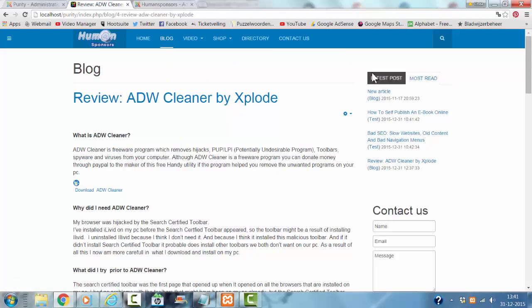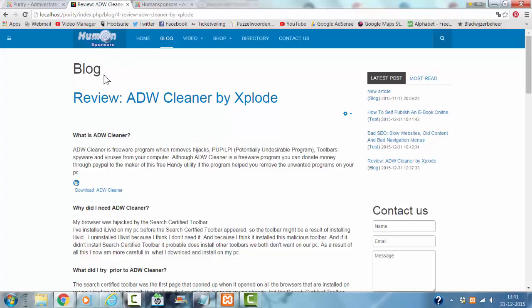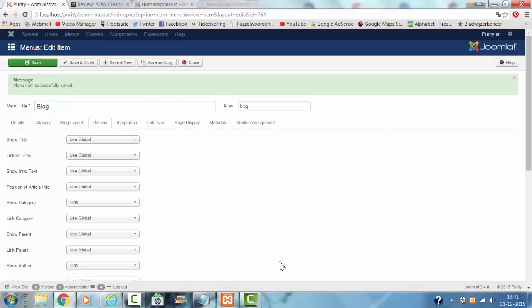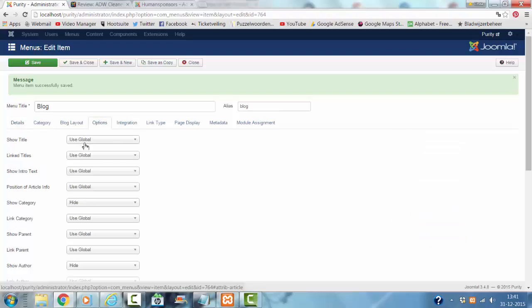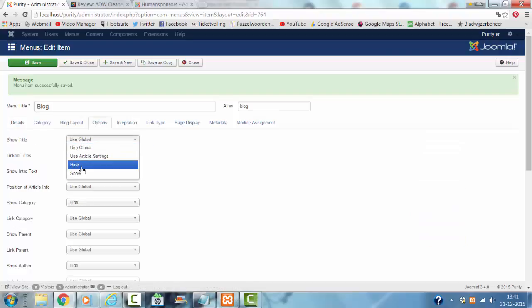And this shows all the latest posts. Like a real blog, maybe I don't want to show this blog title as well. Show title, show title hide, click save.